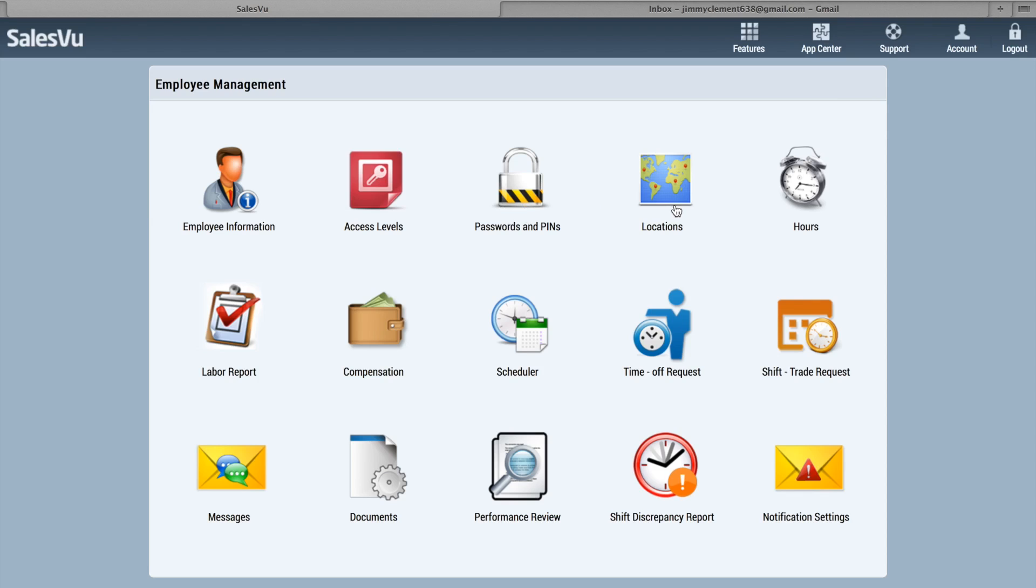The Locations feature will allow you to set which locations your employees have access to. So if you have multiple locations and you want your employees to be able to clock in at each location, or if you just want them to be able to clock in at one, you can do that there.